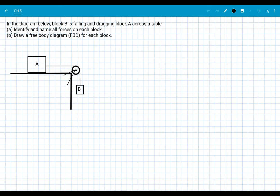I want to start with a really straightforward situation and talk in general about our approach to force analysis. Here we have two blocks — one's on a table, connected by a string over a pulley — and we're told that block B is falling and dragging block A across the table. We're first asked to identify and name all the forces on each block, so let's start by looking at block A.